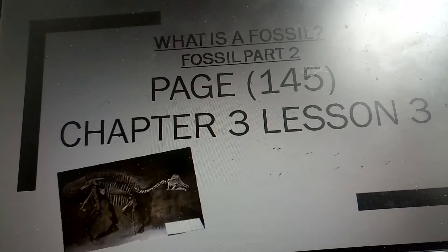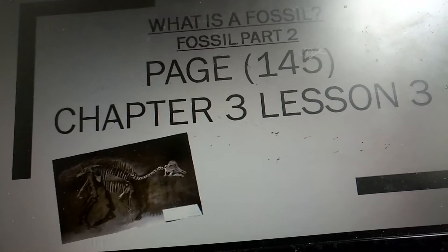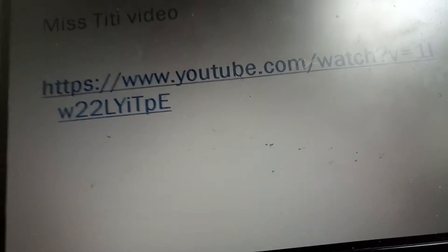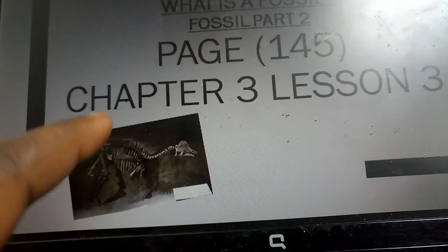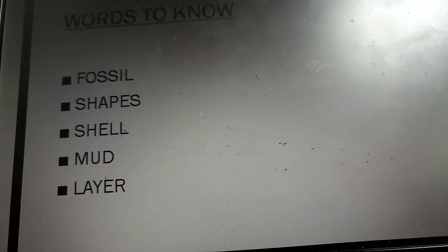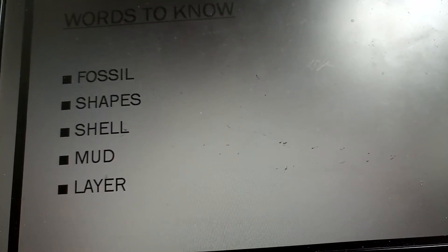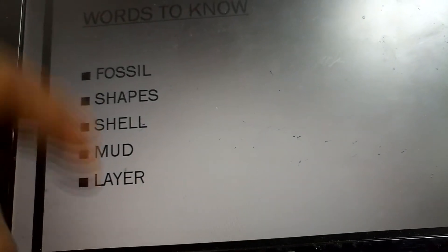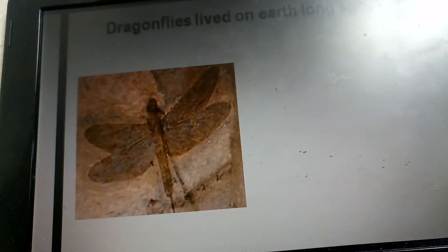So today we're doing the parts of the fossil. I'm using Science Interactive, page 145, chapter 3, lesson 3. Like you can see this picture — this is a fossil. I'll be attaching a video here so that you can watch it, and I'll be putting an additional video for you to see. These are the words I expect you to place on your smart card: fossil, shape, shell, more than, layers — for spelling.